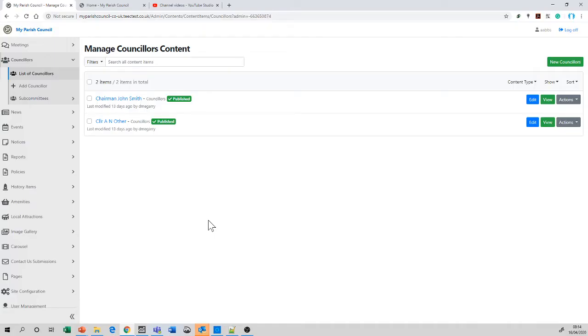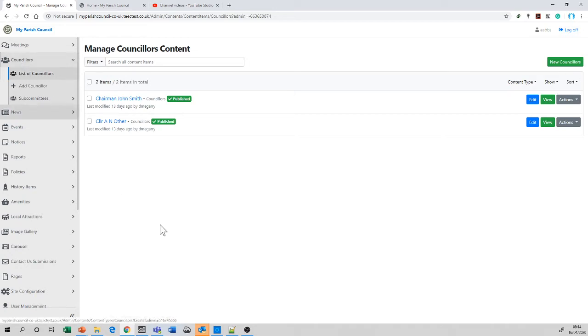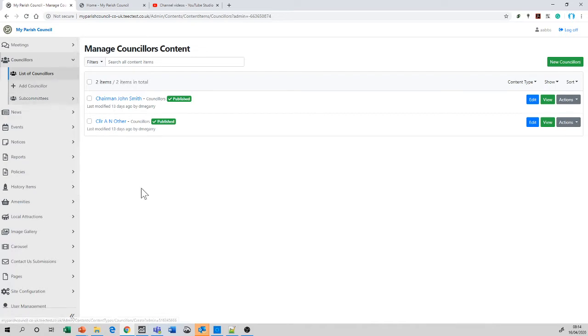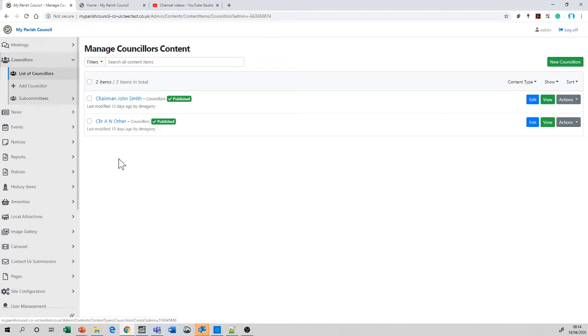Let's get logged in and start to look. I'm here at the councillors navigation menu and I've listed councillors. As always, listing and adding a new councillor works in a very similar way. Listing shows me all the existing councillors, adding would add a new one.